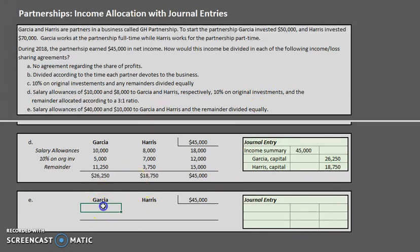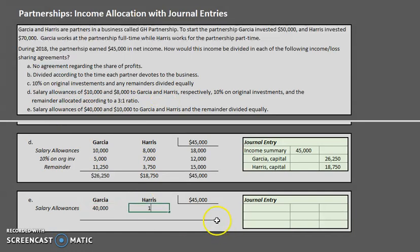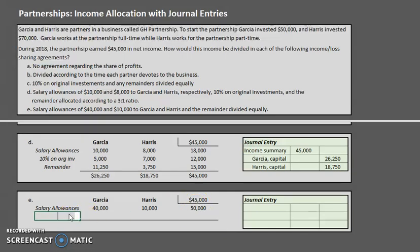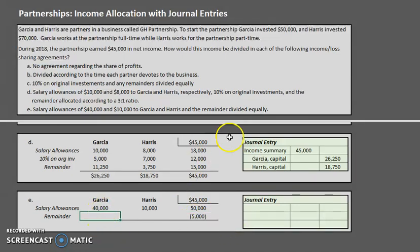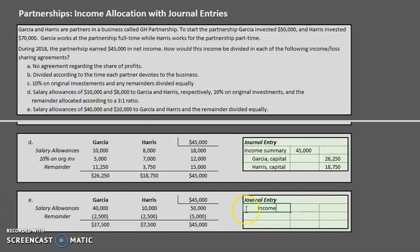Scenario E has salary allowances of $40,000 to Garcia and $10,000 to Harris — a total of $50,000 allocated, which exceeds the $45,000 net income. The remainder is therefore a negative number: negative $5,000. Don't let that throw you off. Divided equally, that's negative $2,500 to Garcia and negative $2,500 to Harris. Final totals: $37,500 to Garcia and $7,500 to Harris, which again adds up to $45,000.